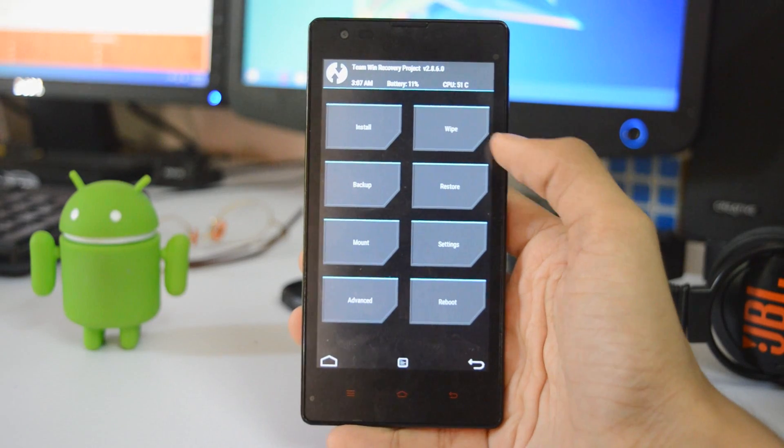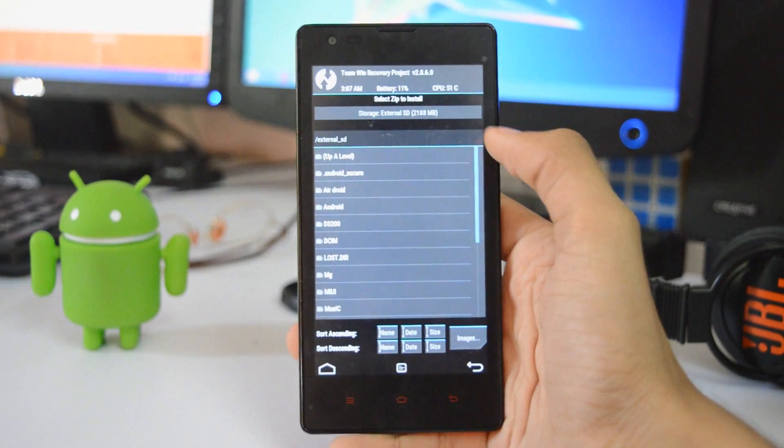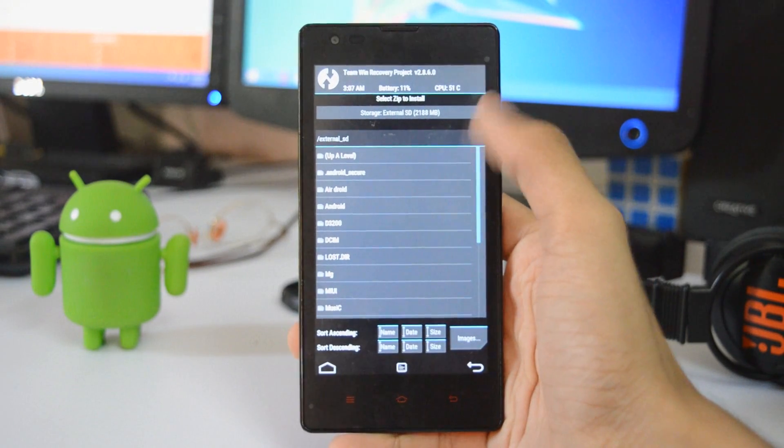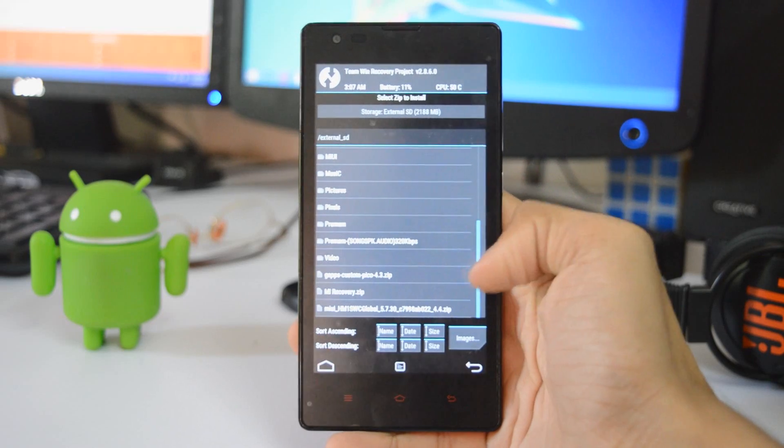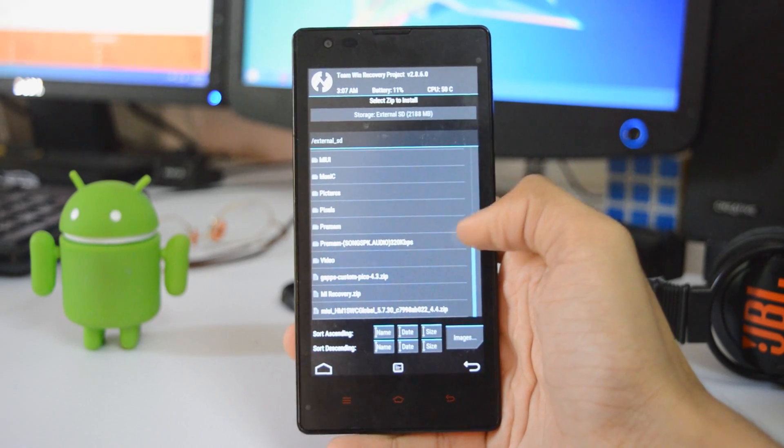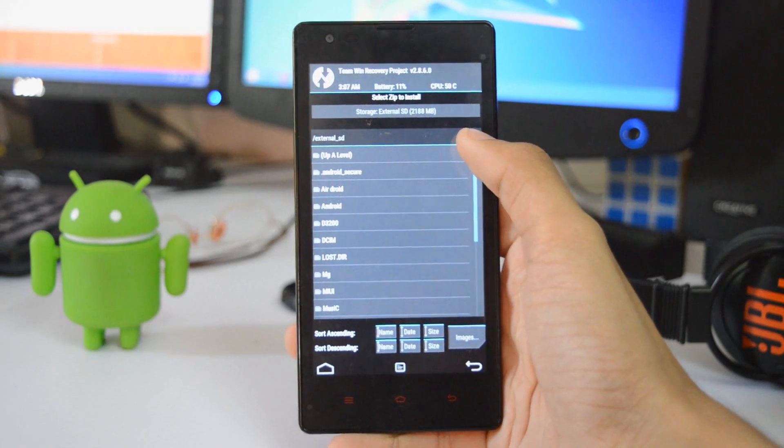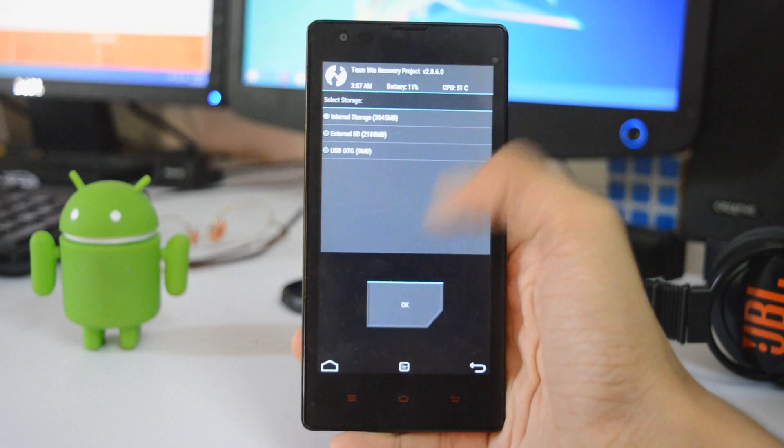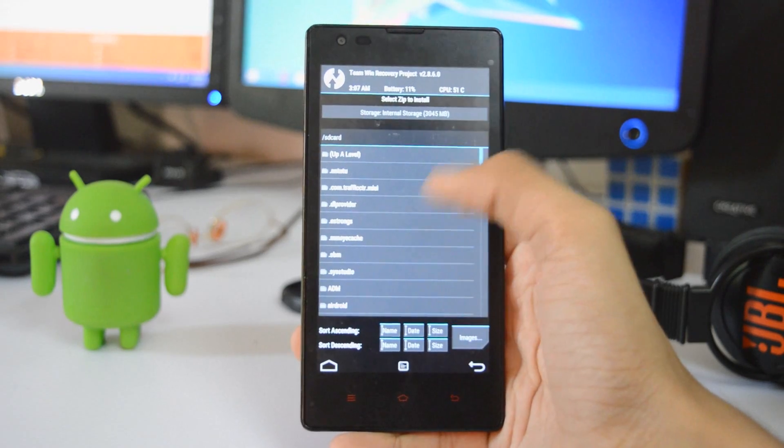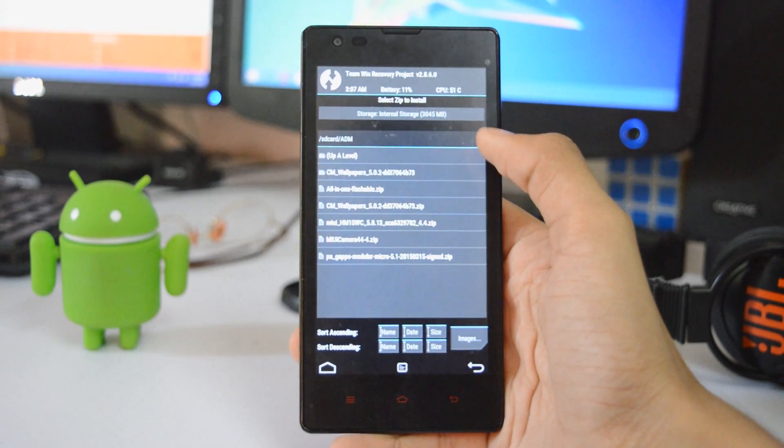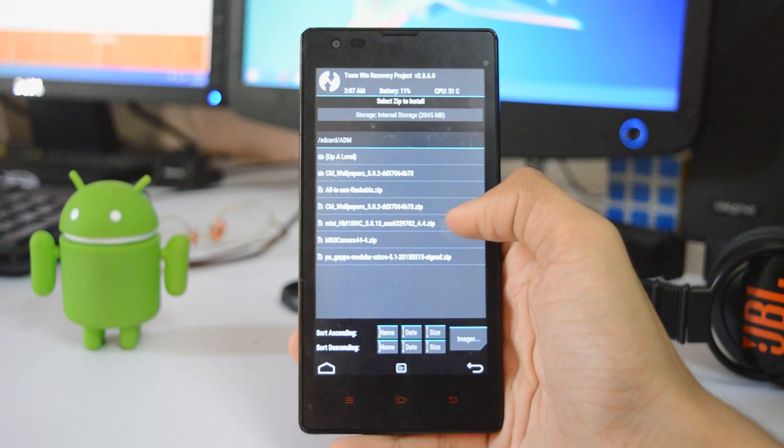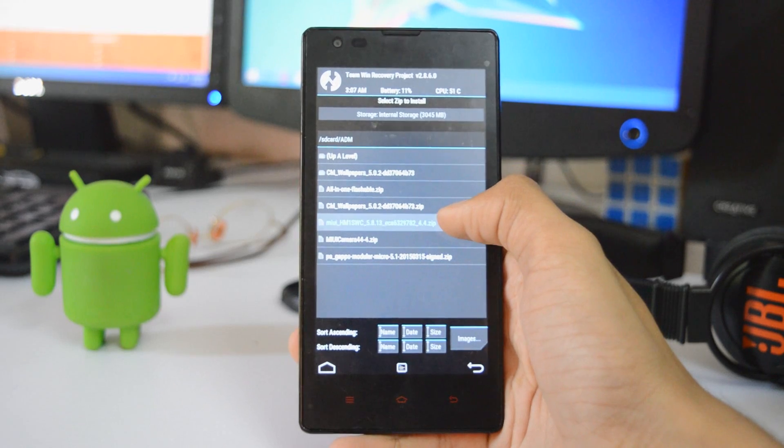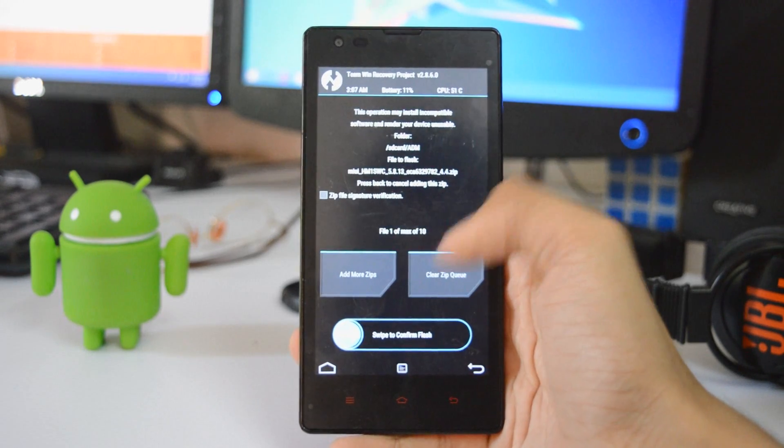Once you are in it again, go to install, and now navigate to the file which I have given you in the description below. It may be in any of your folders. For me, it is in the ADM folder. That is the 5.8.13. I will choose that, and again I will add more zips.